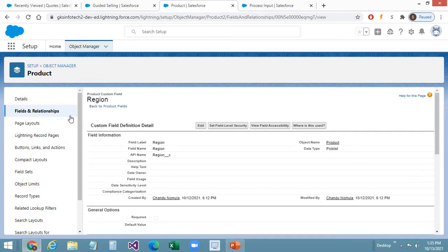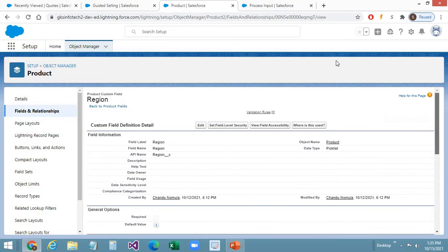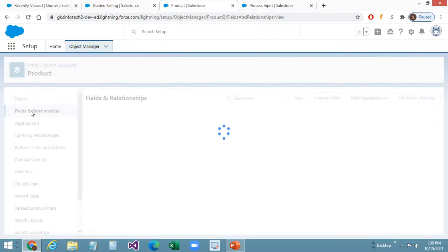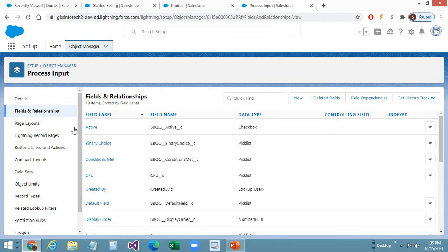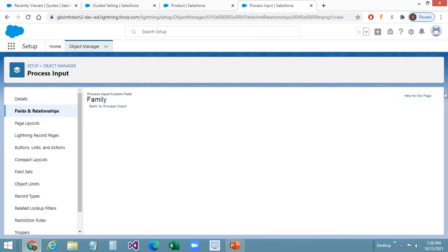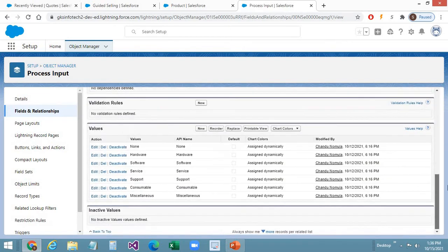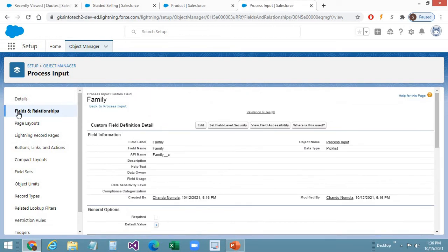The same fields with the same API names need to be created as mirror fields on the Process Input object. Hardware Type and CPU are picklists — CPU has values i5 and i7 — and Region is a picklist with values US, EMEA, and APAC. These three new fields have been added since we already have the Family field on the Product object.